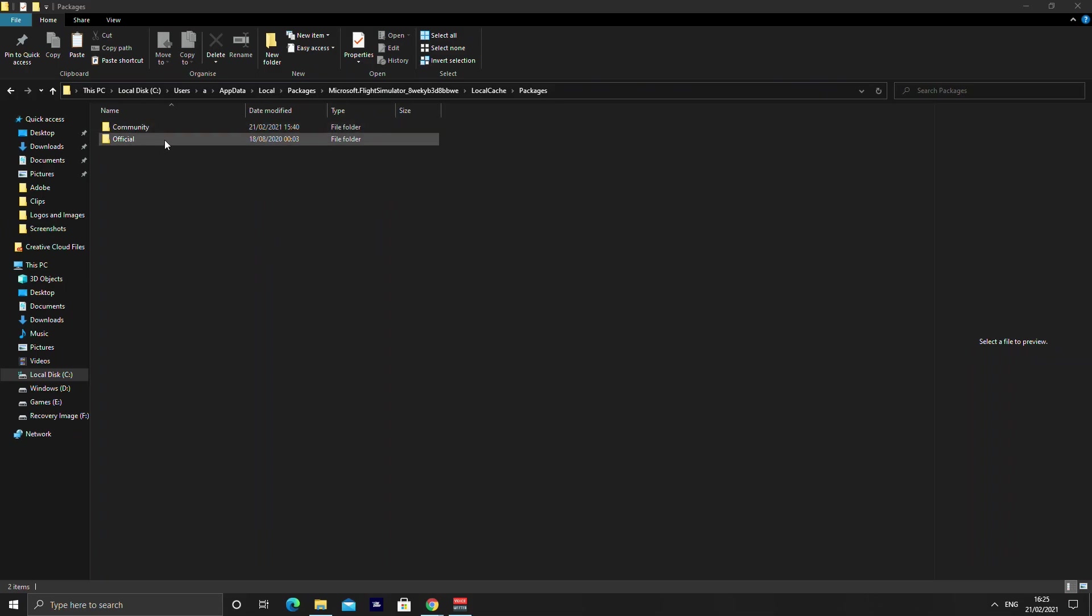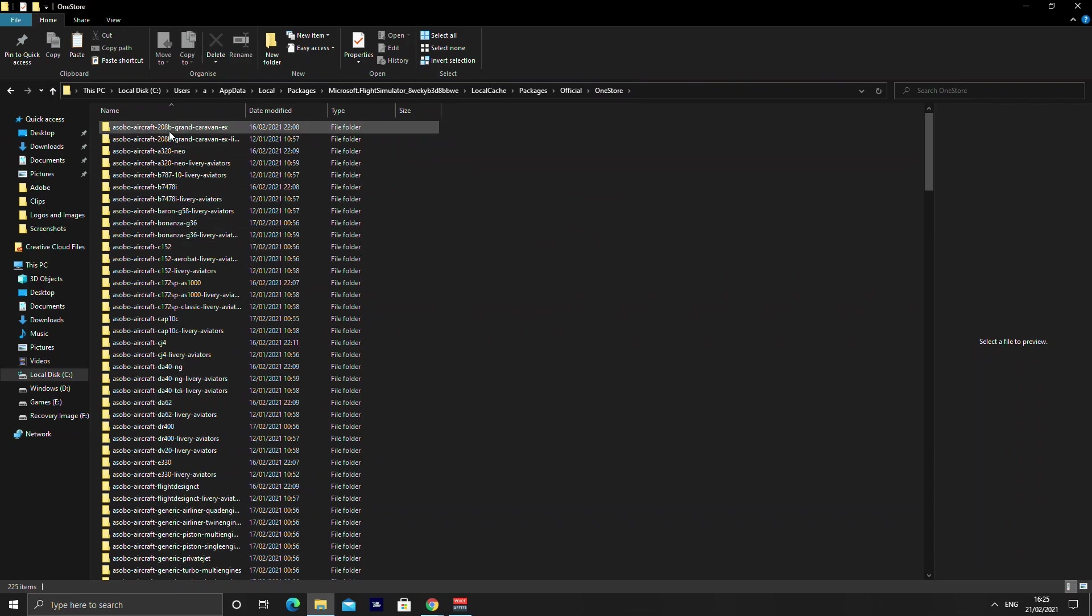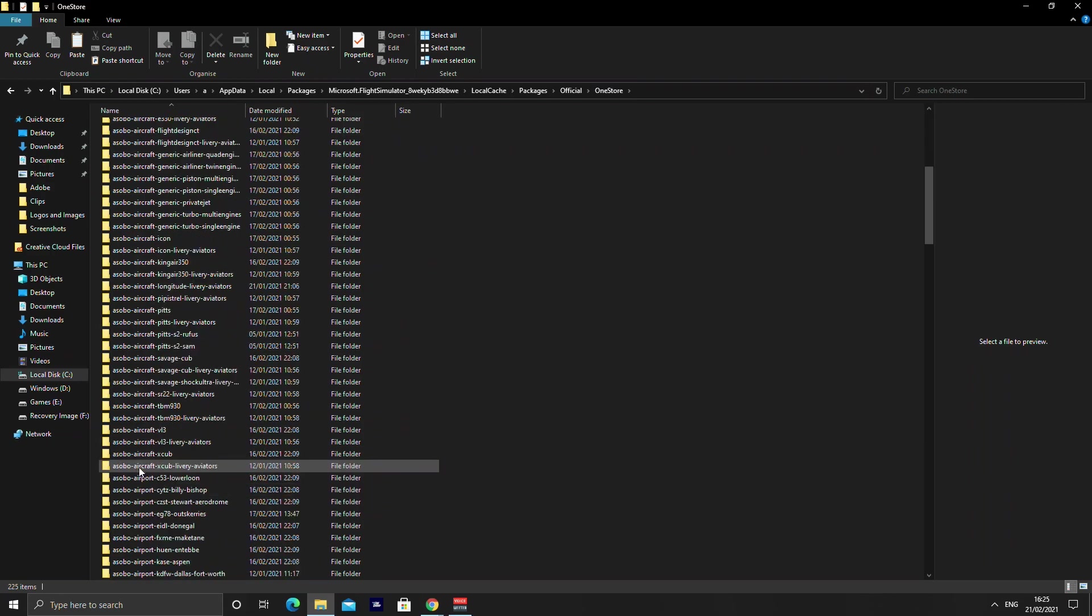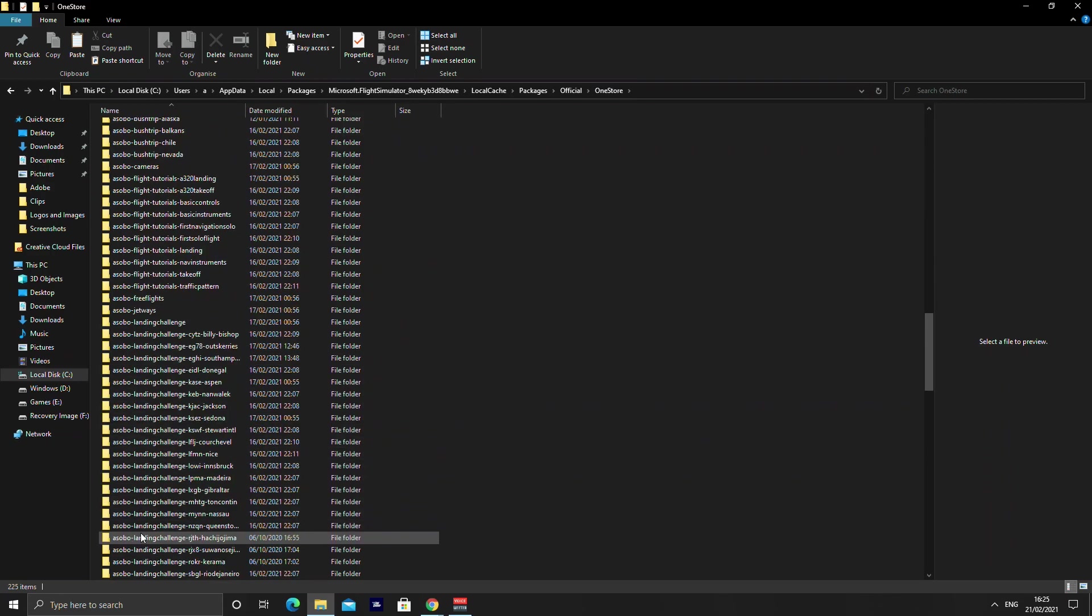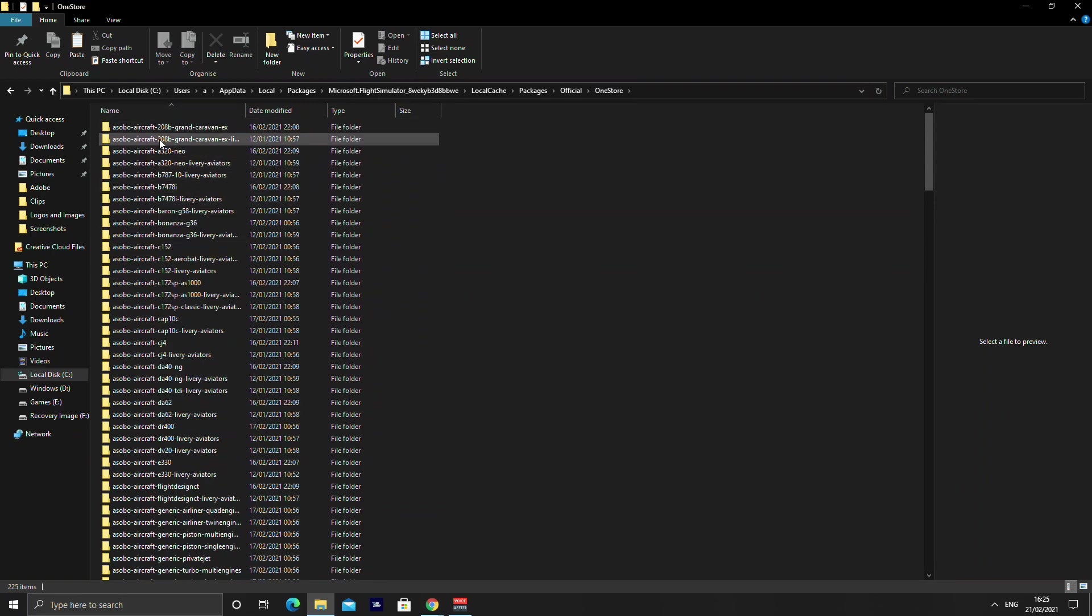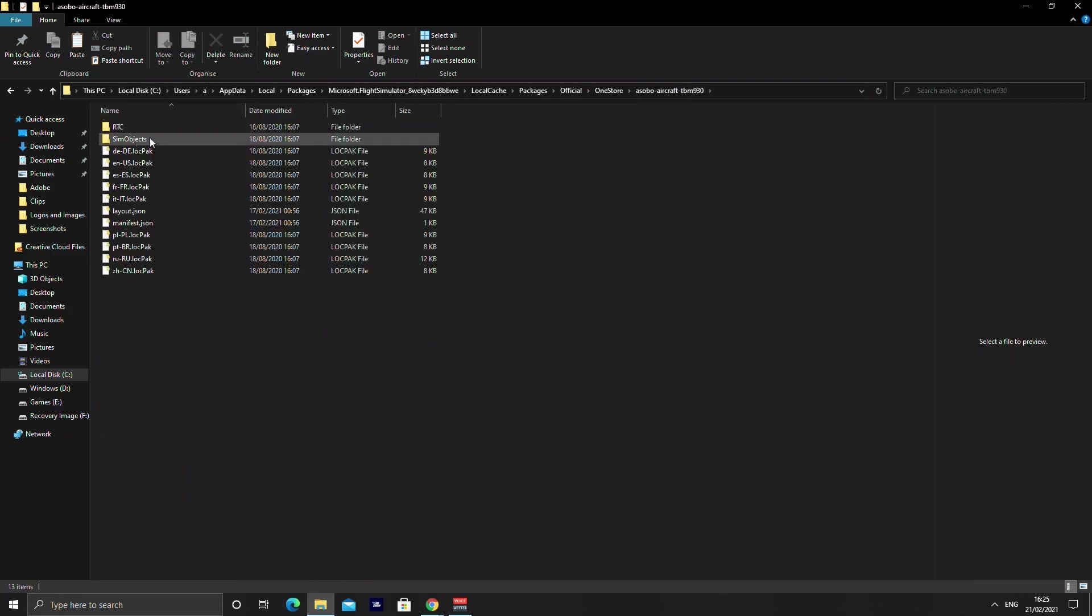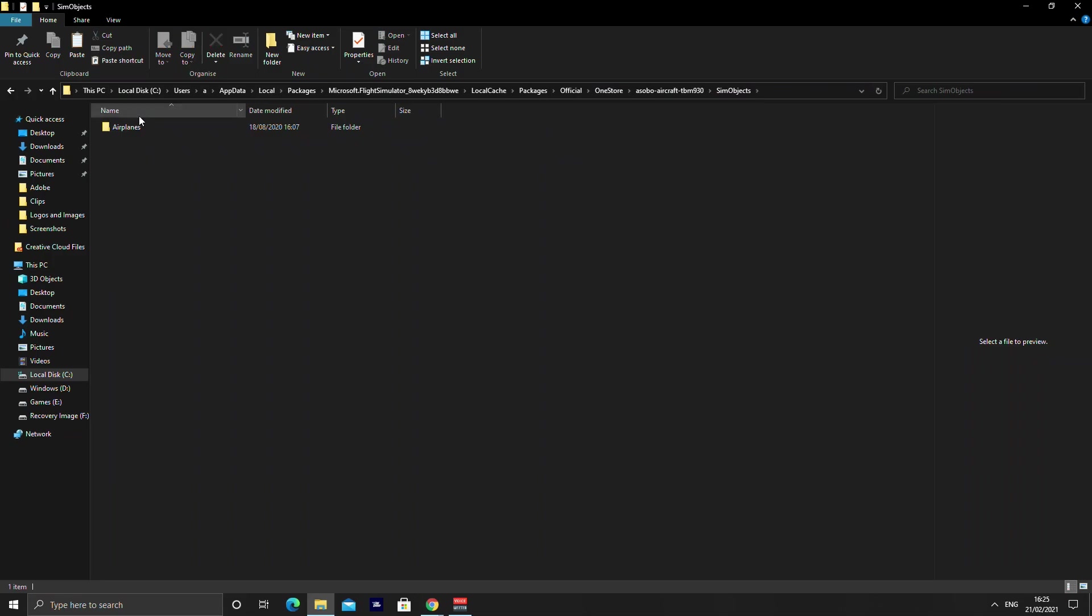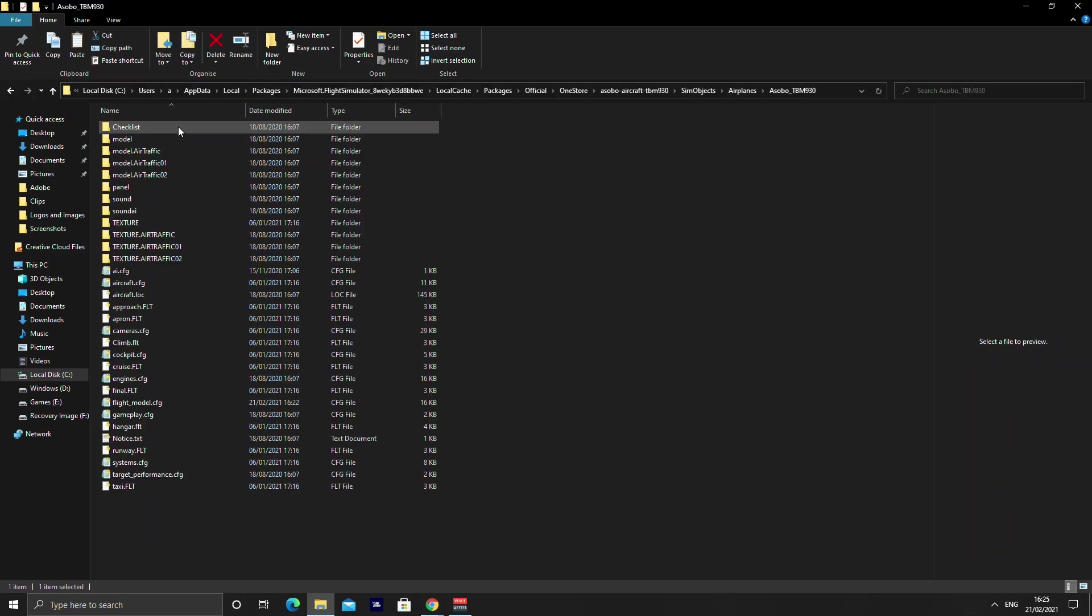Now for me I'm looking at the TBM in particular as per the video you saw. So I'll go into official and into one store. Now for any of the aircraft you're looking for you're looking for asobo dash aircraft. You're not interested in airport, bush trips, flight tutorials or landing challenges any of that. You just want the aircraft because it's the dynamics for the aircraft that you're looking for. In this case go to TBM 930. Go into the sim objects, aeroplanes and then you'll see one that says TBM 930. In some occasions you might find two folders. You want one which basically just says the plane identifier. If it says TBM dash liveries or something else like that you're not interested in that. You want just the main one. Click on that and you're looking for the flight model dot config.